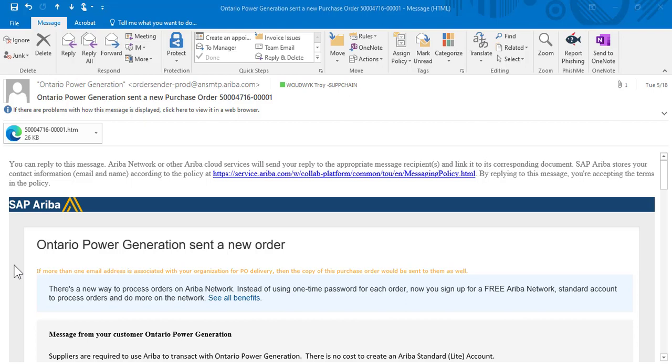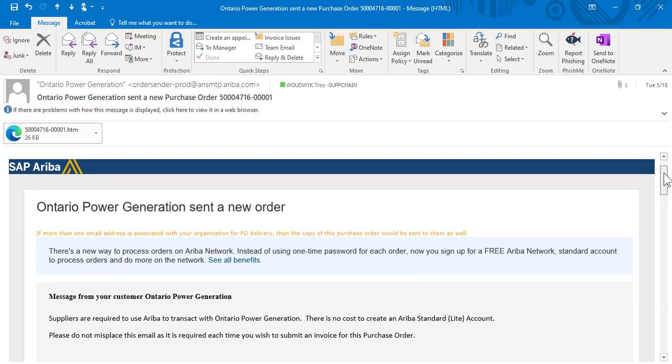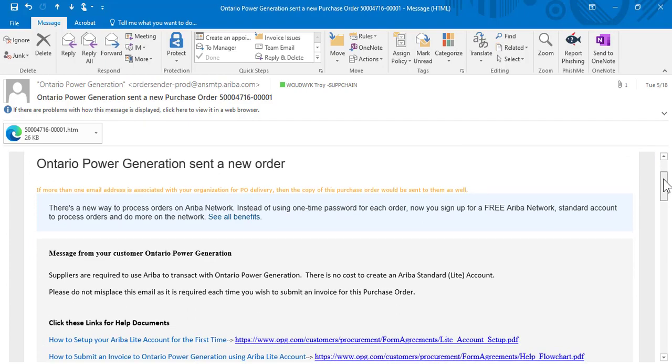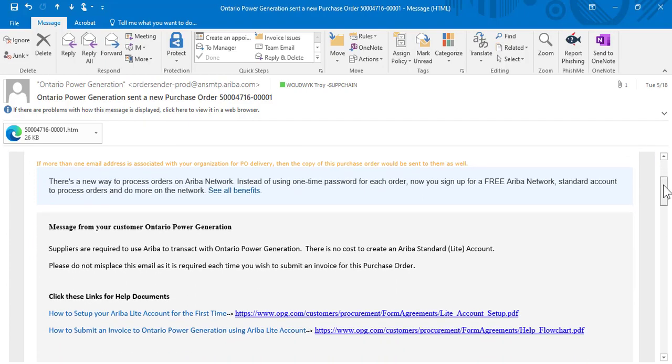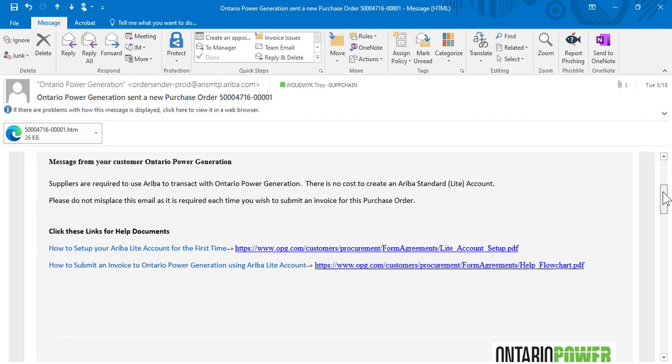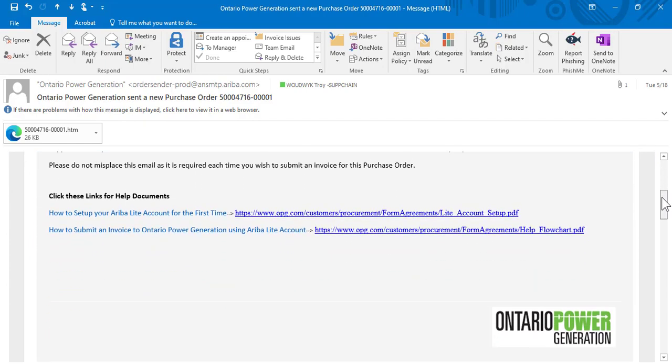To submit an invoice to OPG from a standard Ariba account, you need to find the purchase order that was emailed to your company. The purchase order looks similar to this.